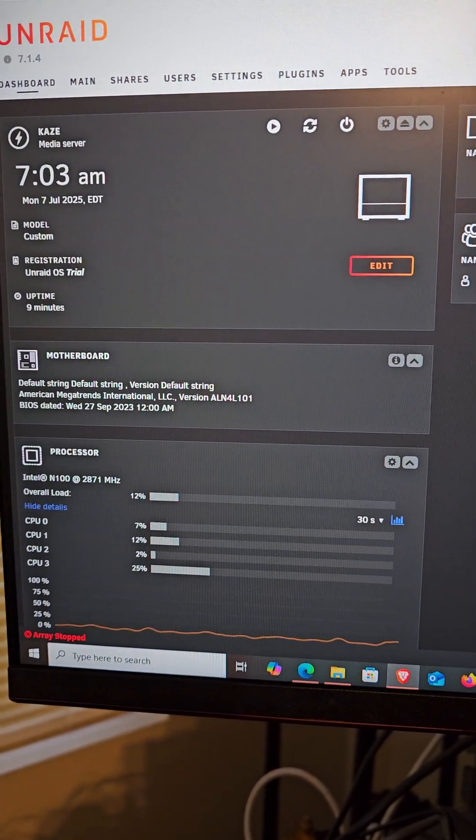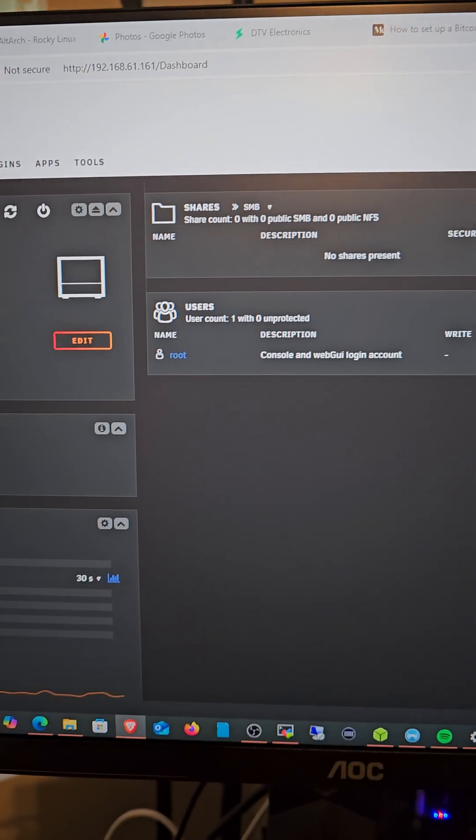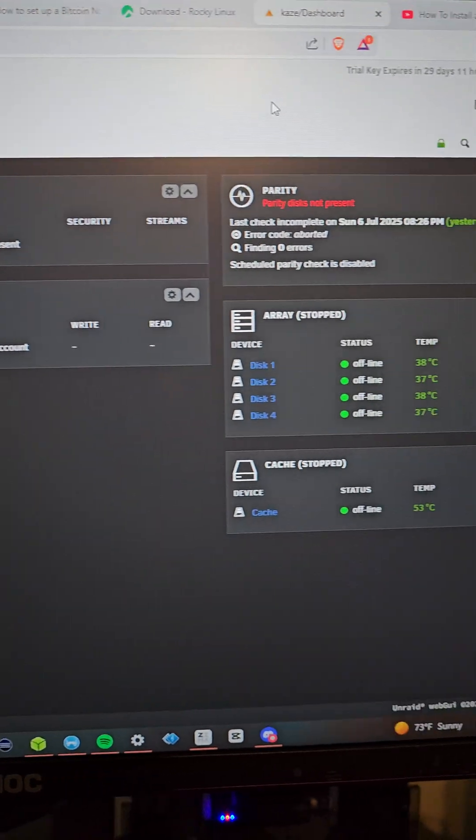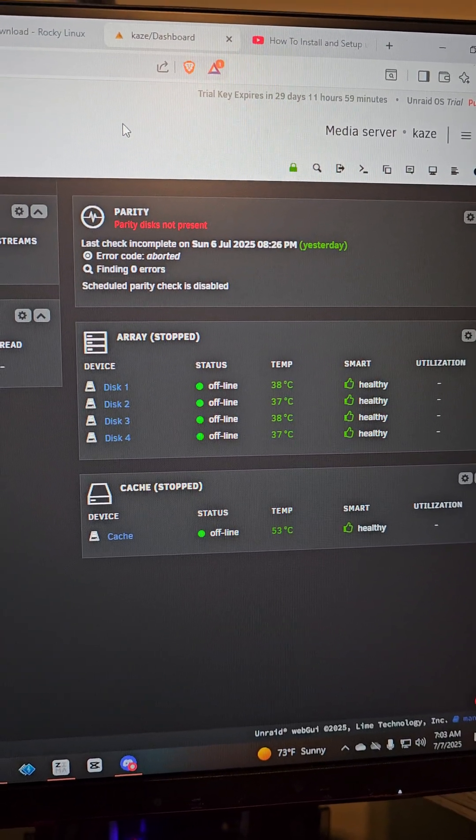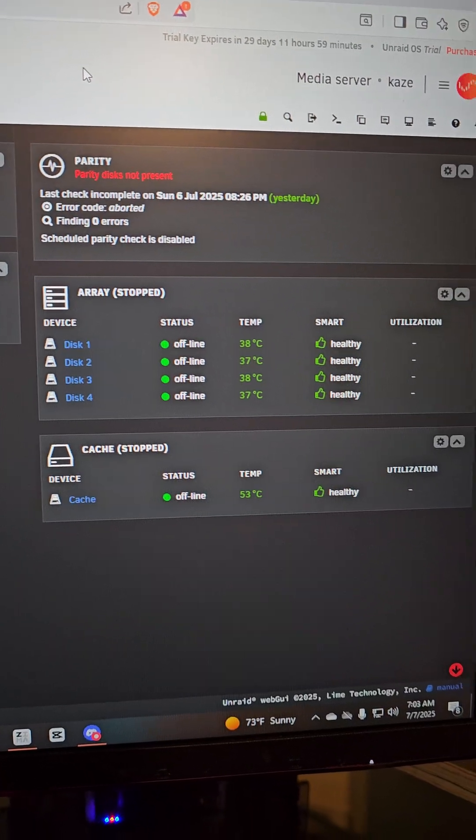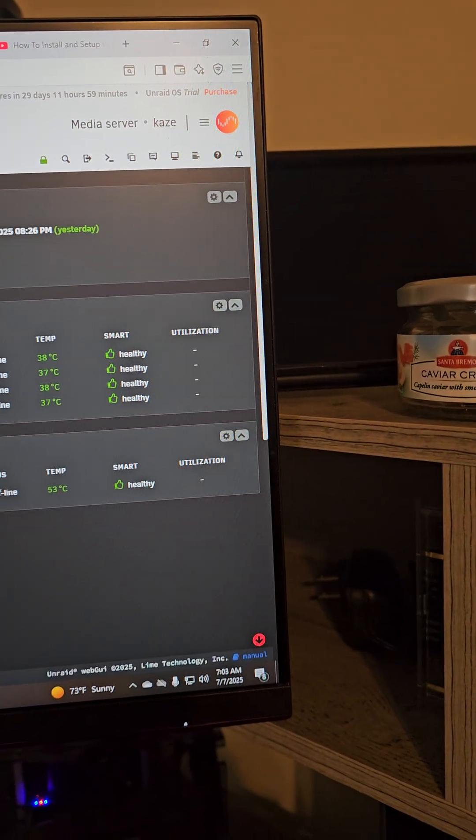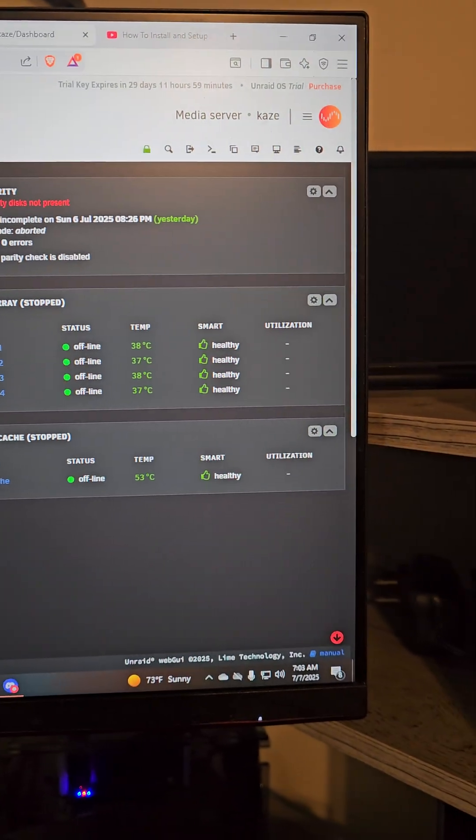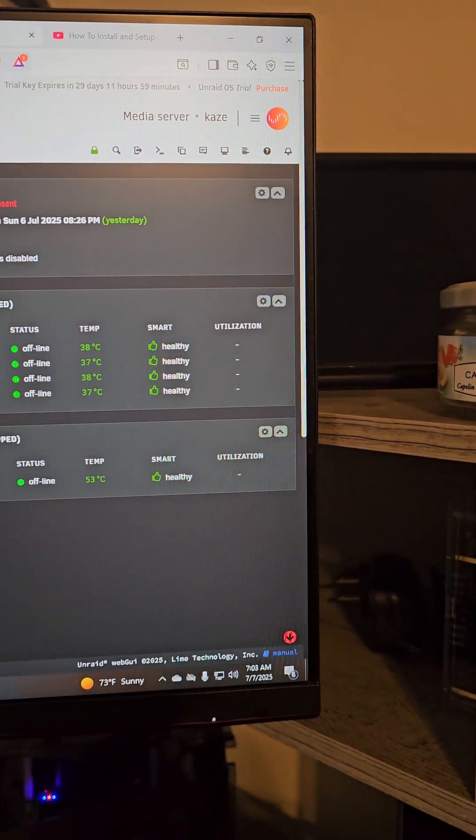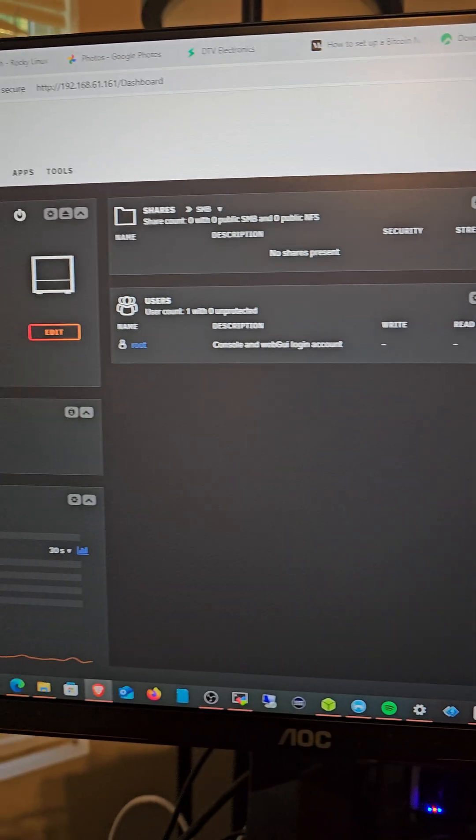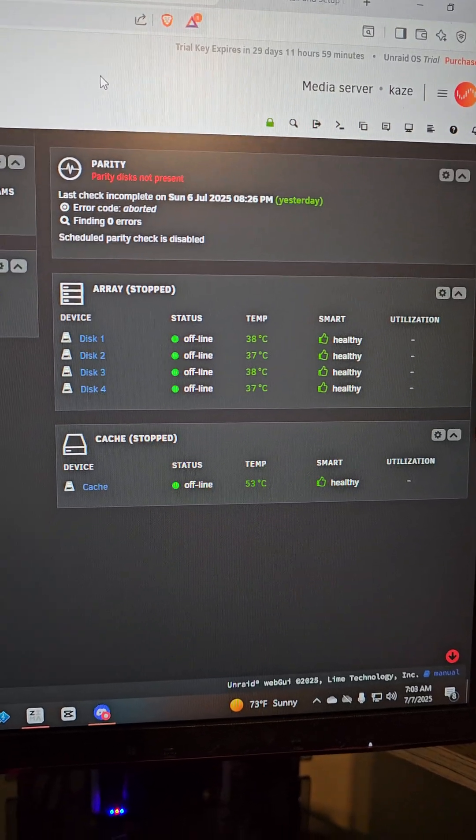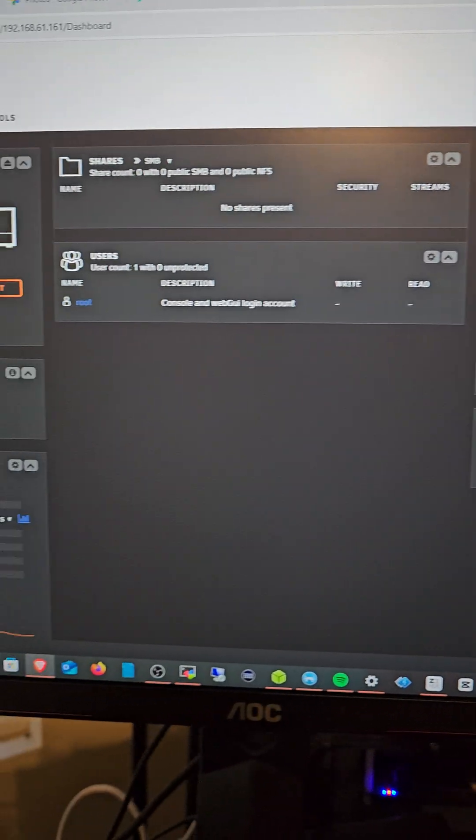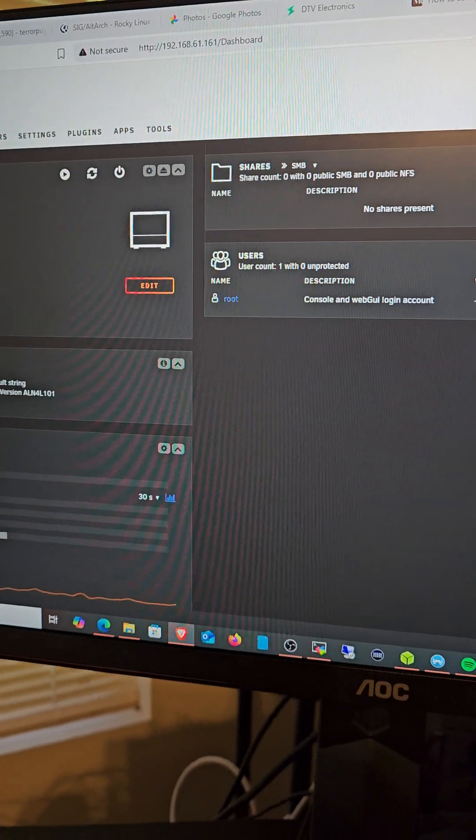There is the dashboard for Unraid. I've not done anything else with it, just curious to see what I can do with it. I haven't formatted yet. It shows the disk or an array, but again, I've not formatted. I've just been playing around with it.